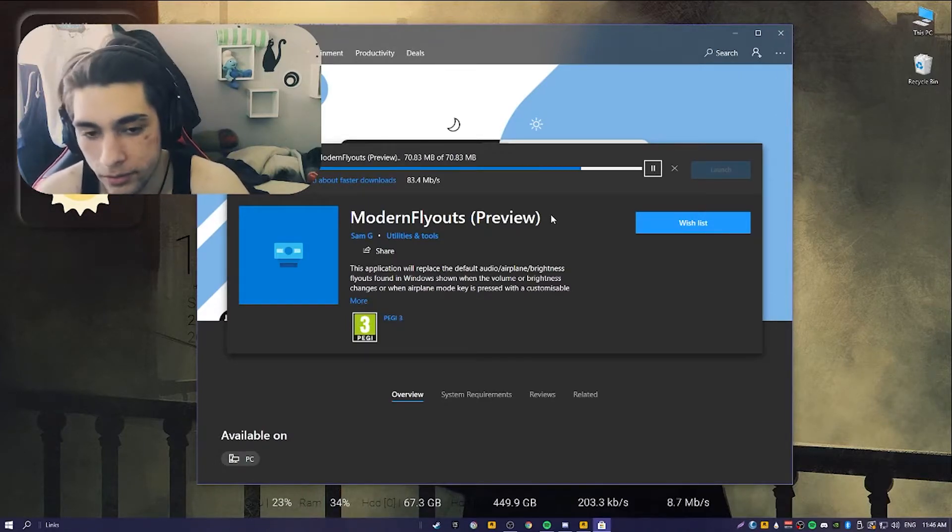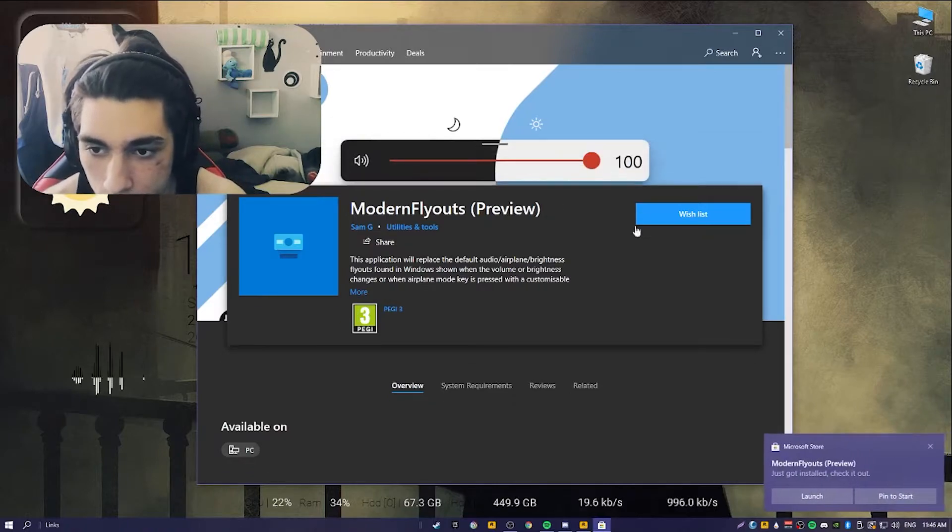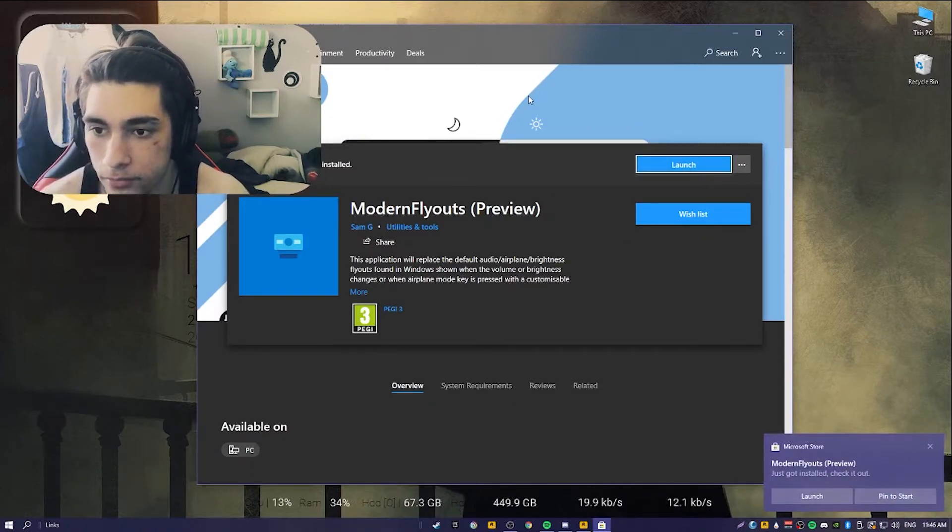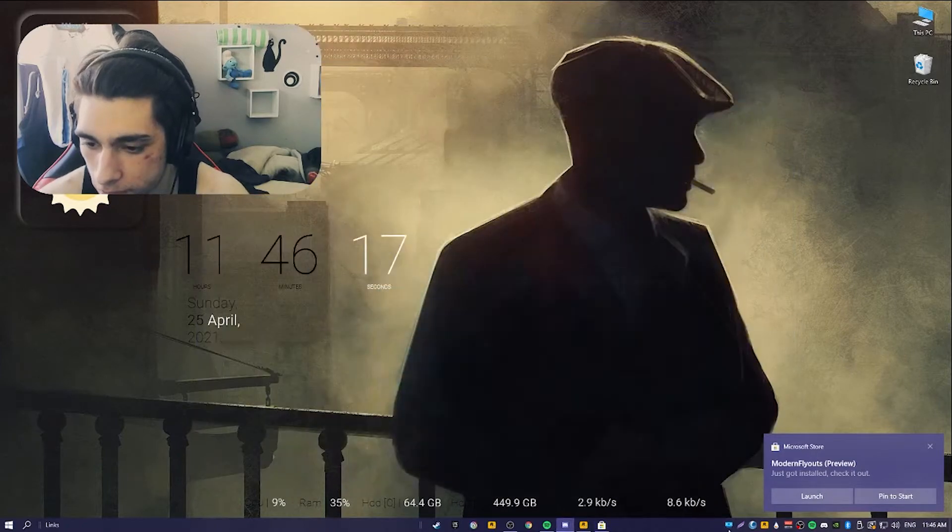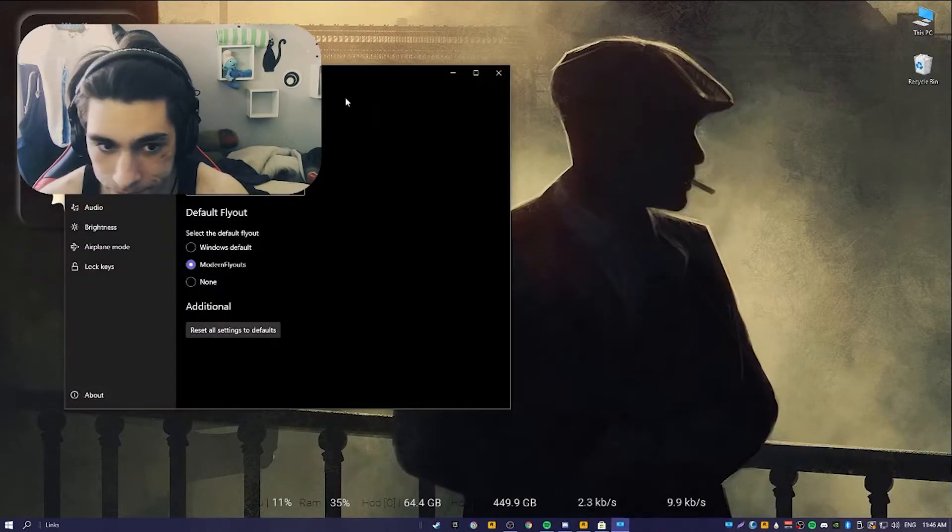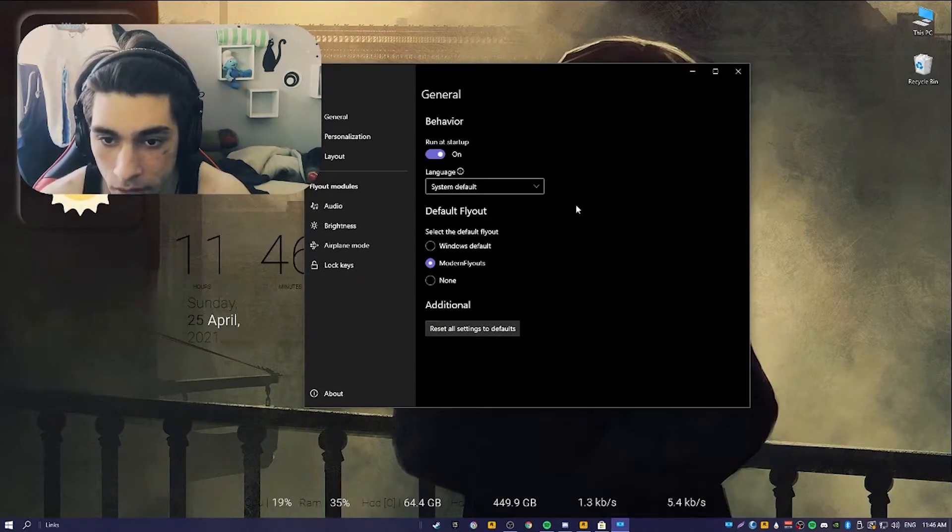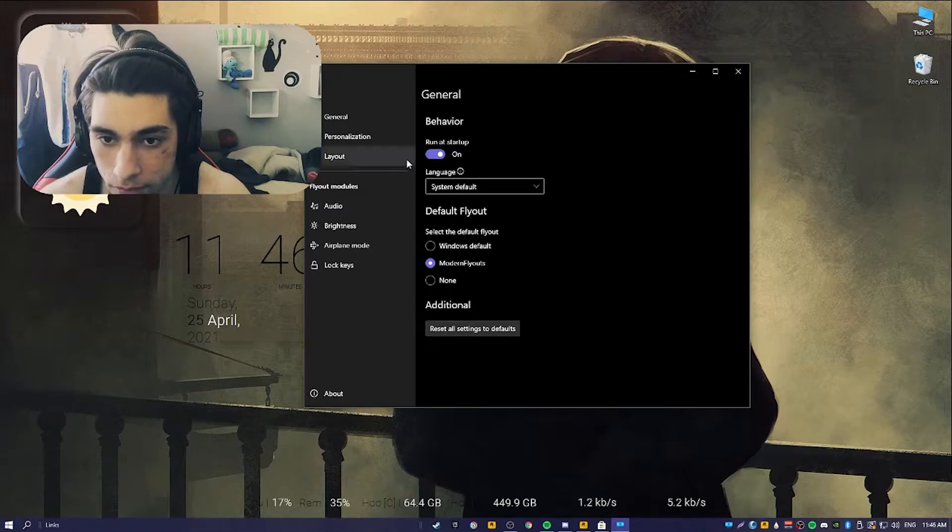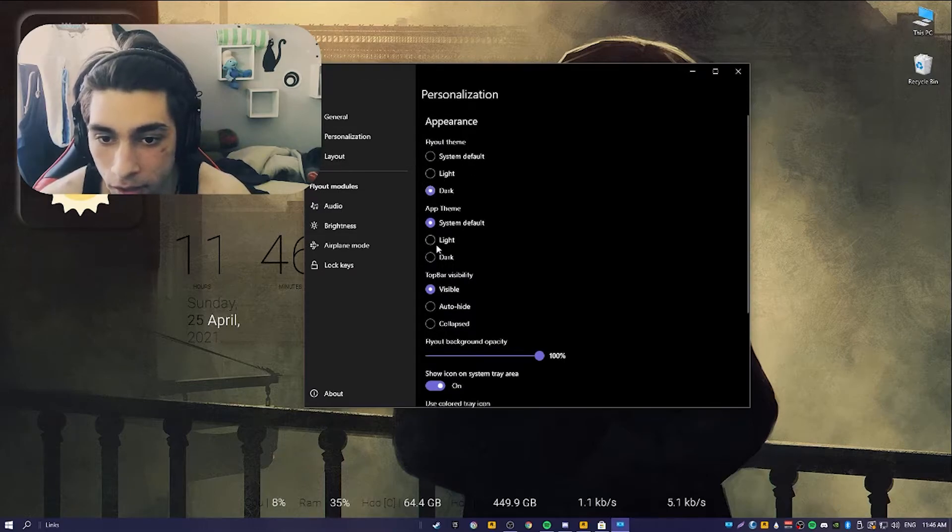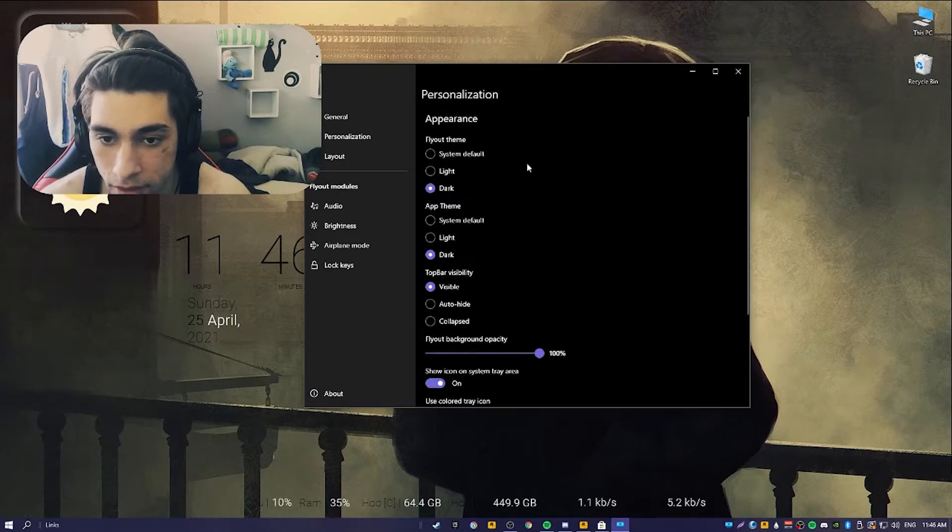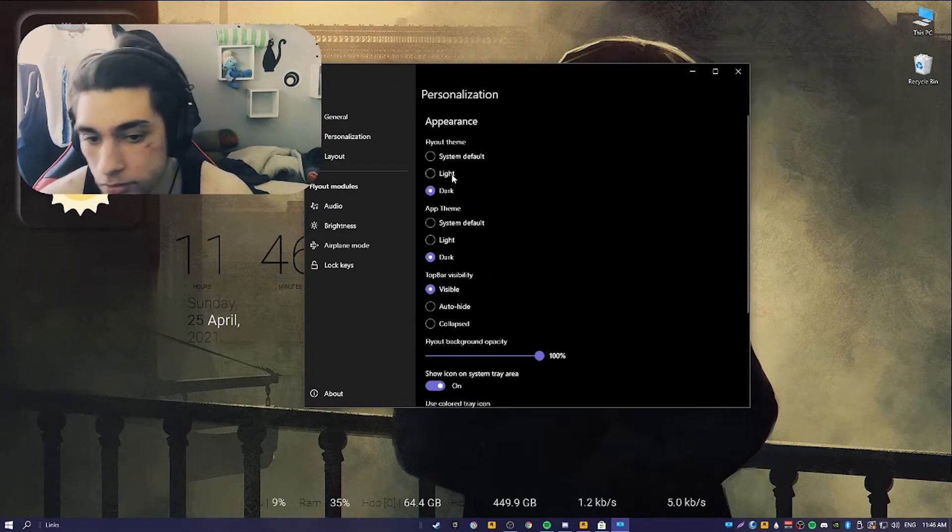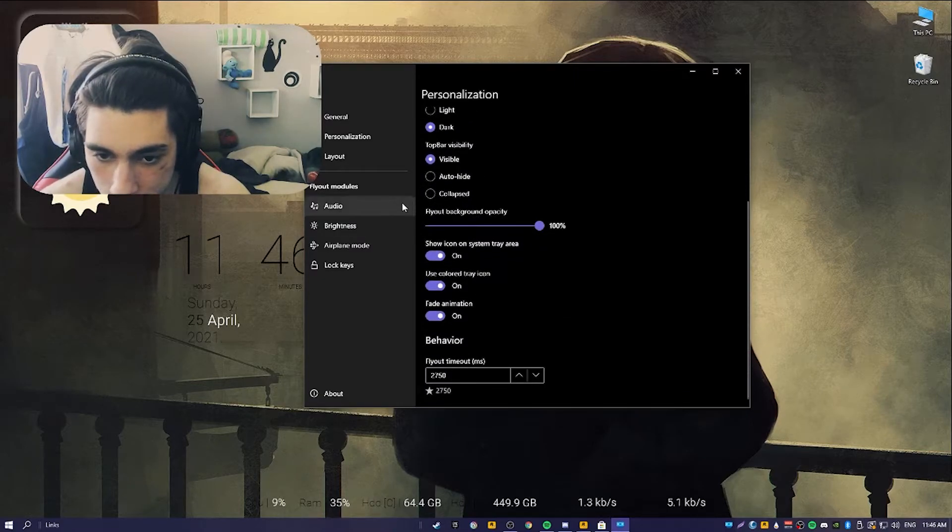It's nothing too much. We just click this Launch button and now it's active. As we can see, we can configure the flyout settings. I would turn on startup, and I'm going to set it all to the dark theme.